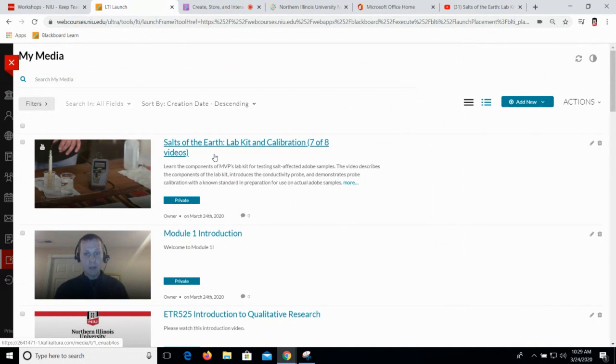If you see a button that you really like after the workshop, you can ask me about it or jump into Kaltura and play around — click those buttons and let us know if you need help.